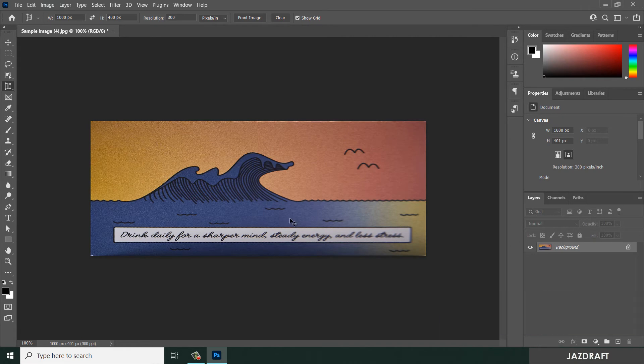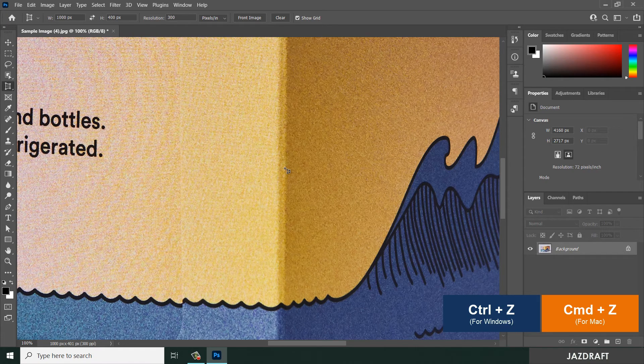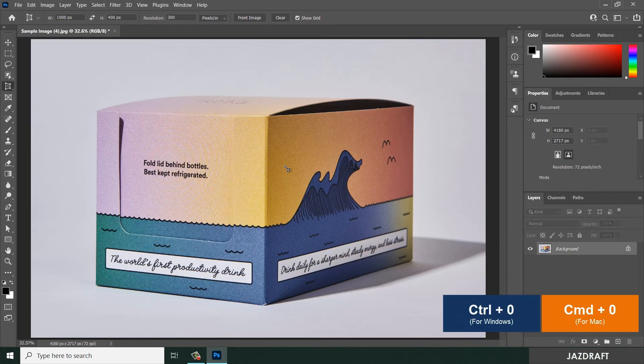Press Control 1 so it will zoom it in. Press Control Z. Press Control 0 to fit on the screen.